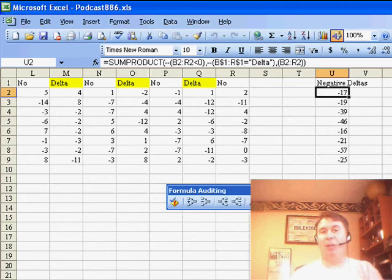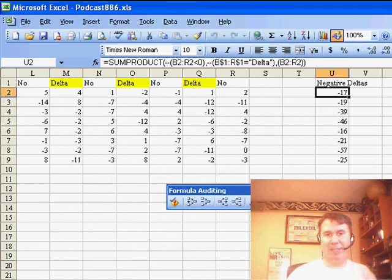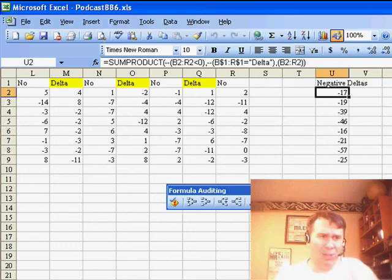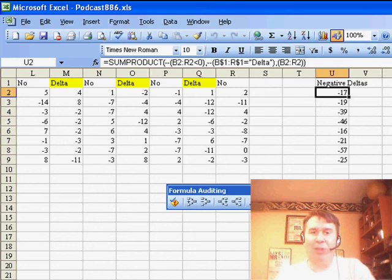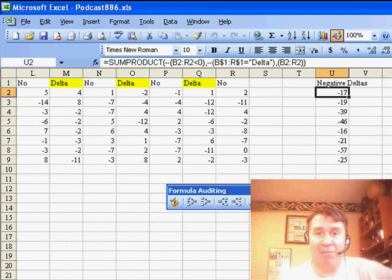You could also build an array formula — a Ctrl-Shift-Enter formula — to do this, and in Excel 2007, the new SUMIFS will handle this as well. So there are lots of different ways to go. It's probably one of the most confusing formulas out there, but once you master it, you can do all kinds of very cool things, like adding up only the negative deltas as Mario asked. Well, thanks for stopping by, and we'll see you next time for another netcast from MrExcel.